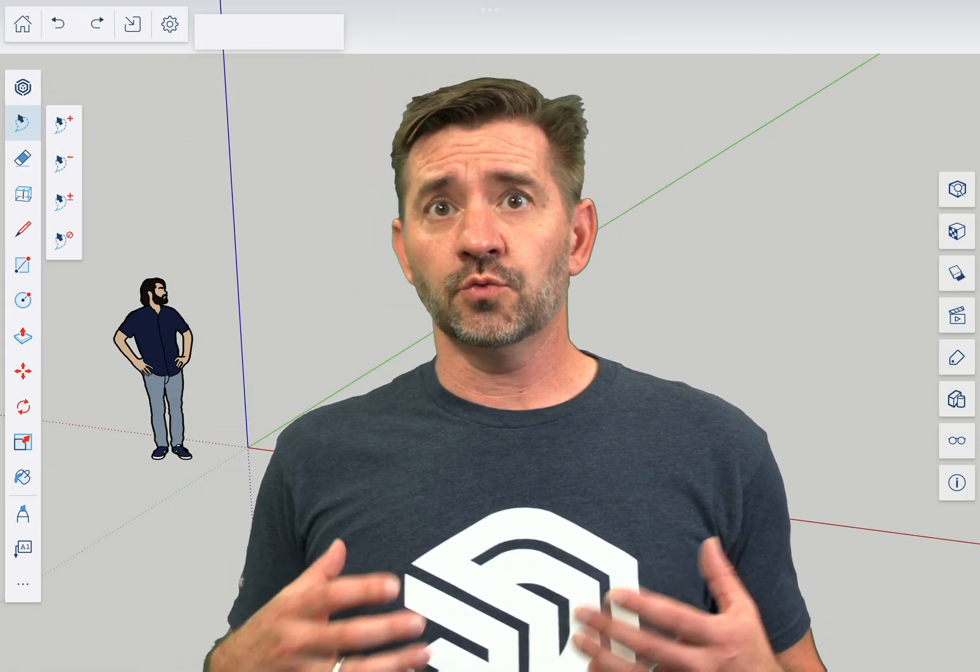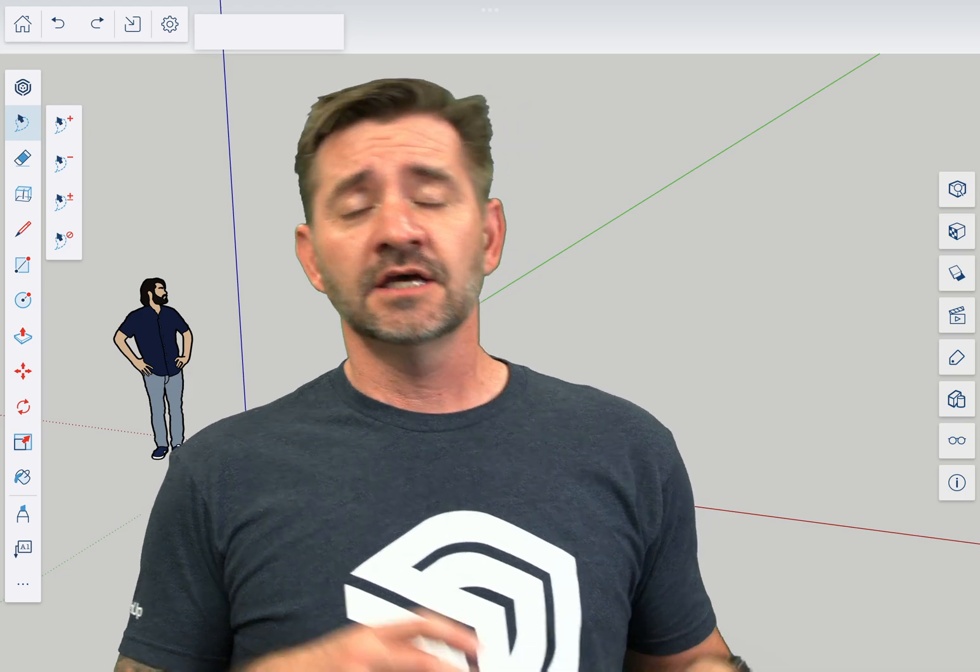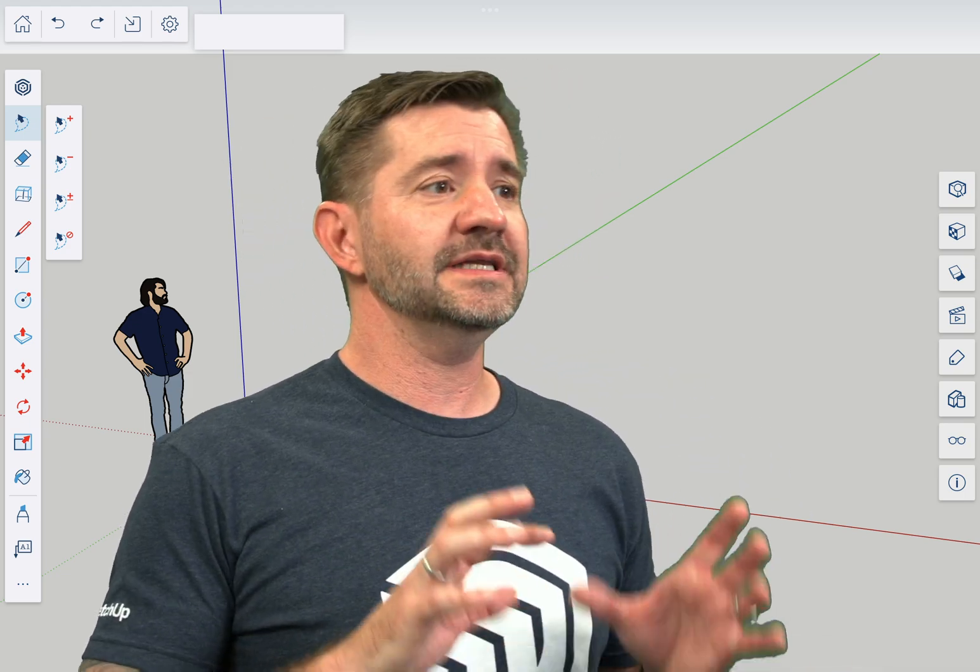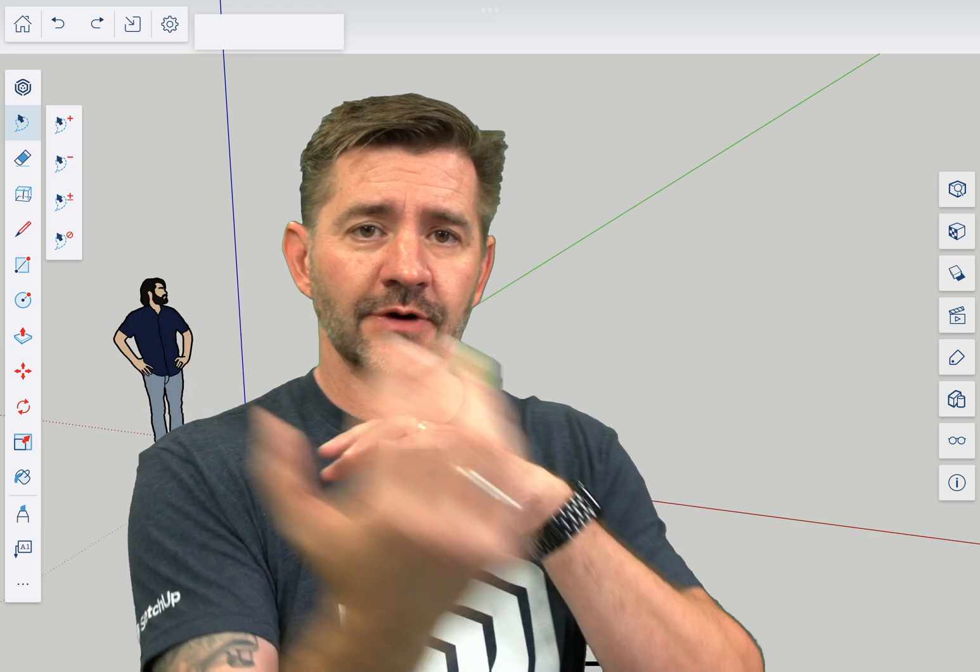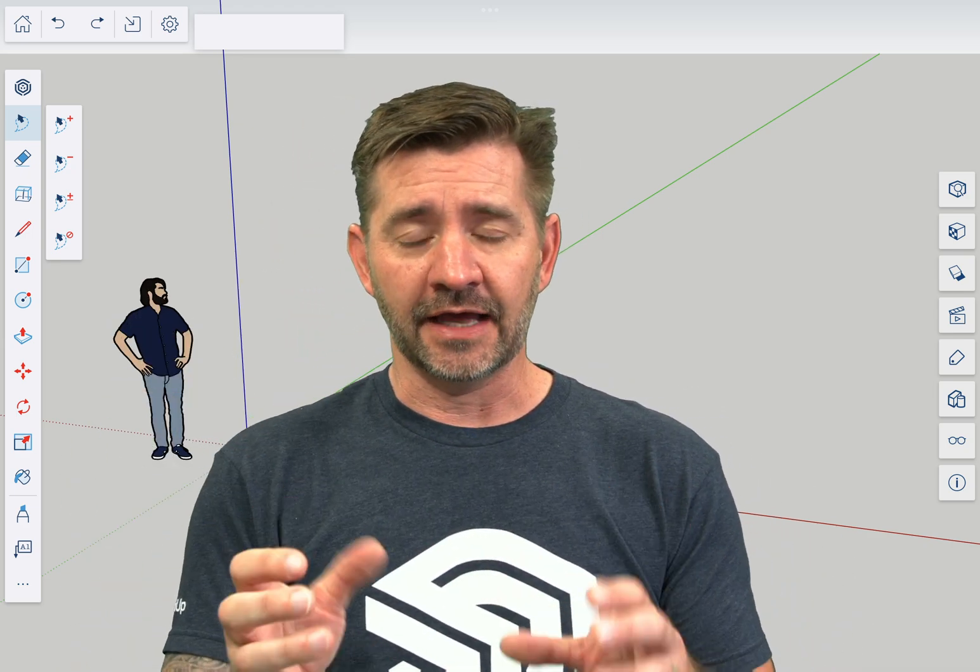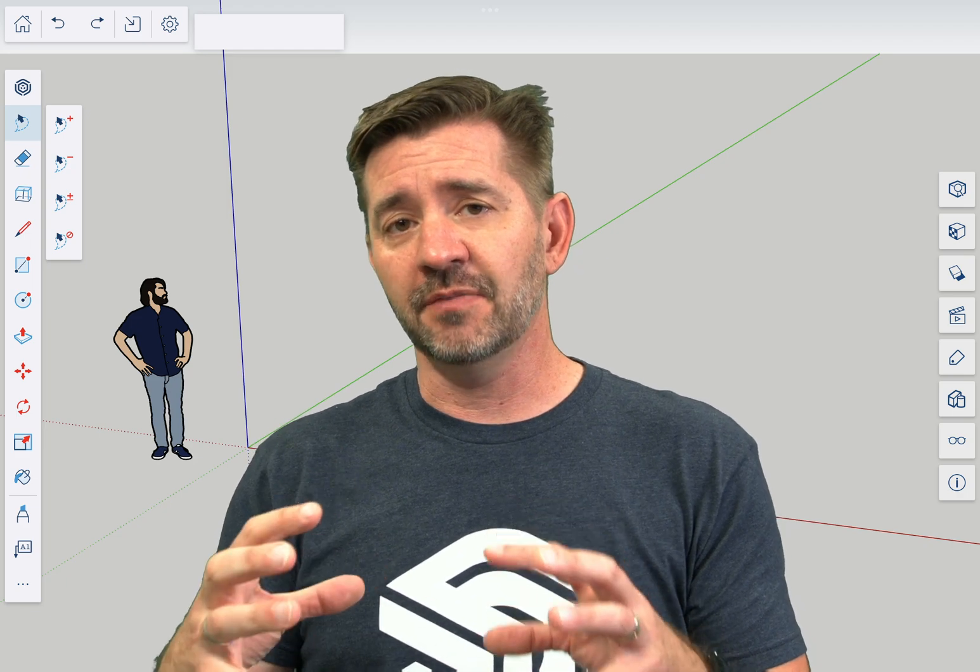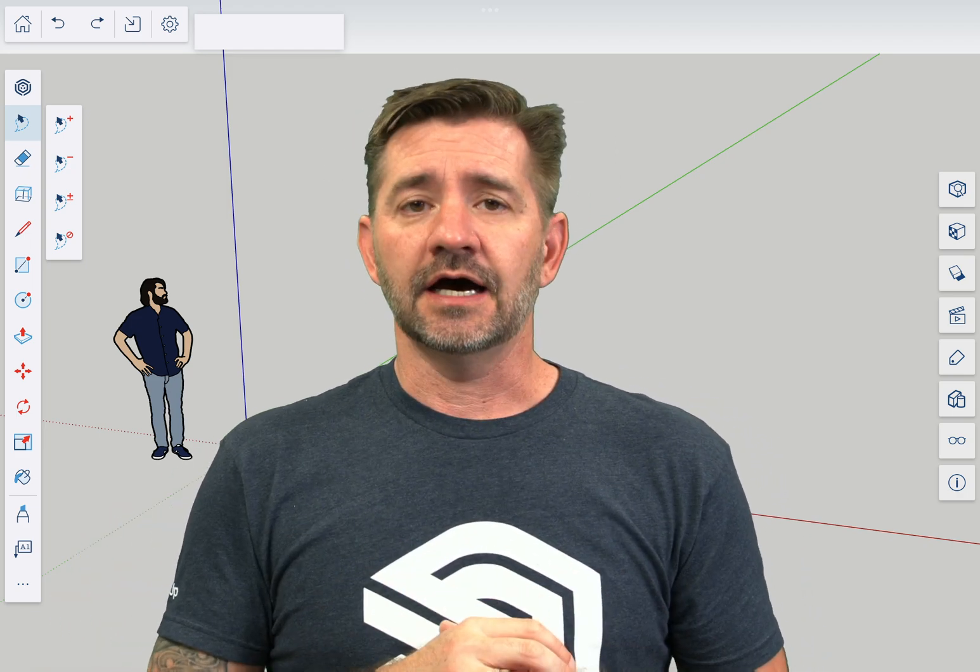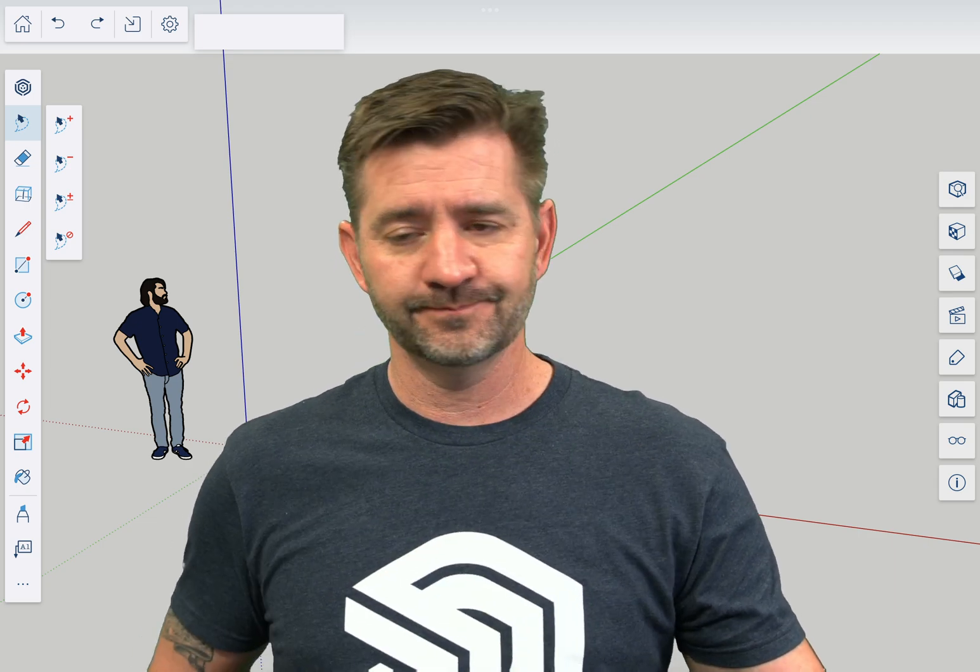Rotate lets you rotate things. Don't get this confused with Orbit. Orbit is how you as the modeler move around something that's in SketchUp for iPad. Rotate lets you select geometry as part of your model and spin it around a point. We'll take a look at how to use that right now.